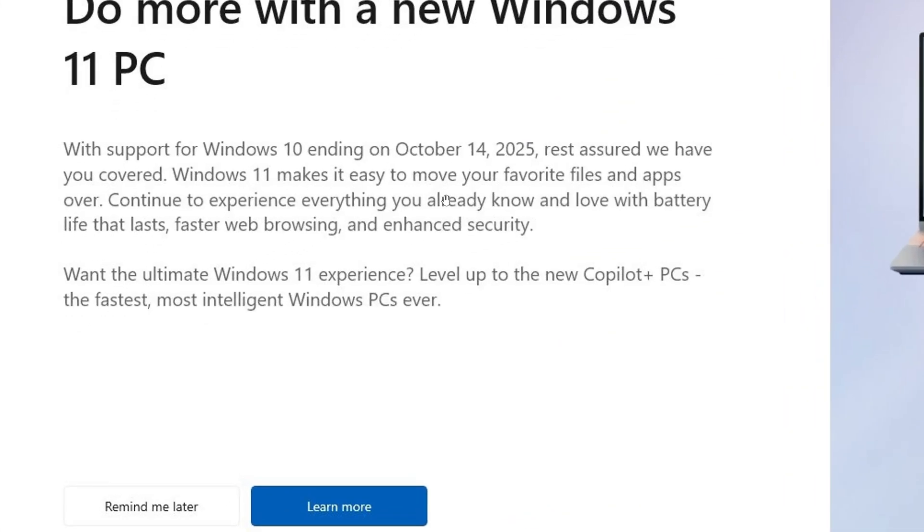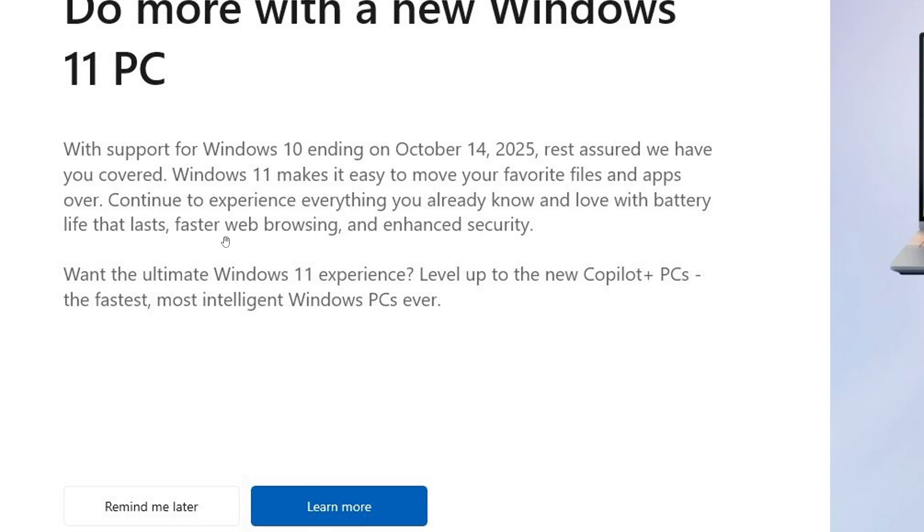But quick recap: with support for Windows 10 ending October 14, rest assured we have you covered. Windows 11 makes it easy to move your favorite files and apps over, continue to experience everything you already know and love with battery life that lasts, faster web browsing and enhanced security. Want the ultimate Windows 11 experience? Level up to the new Copilot plus PCs, the fastest most intelligent Windows PCs ever.